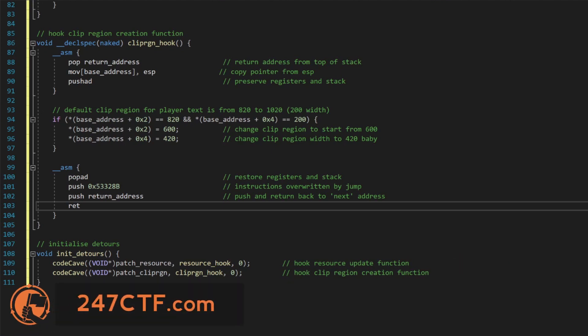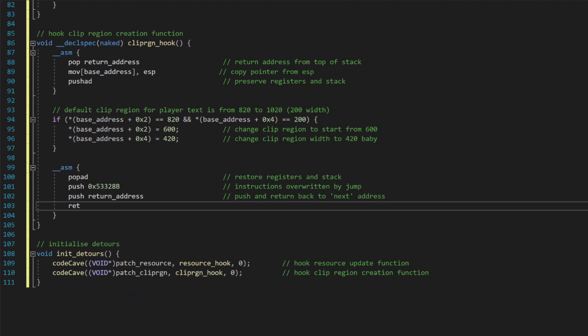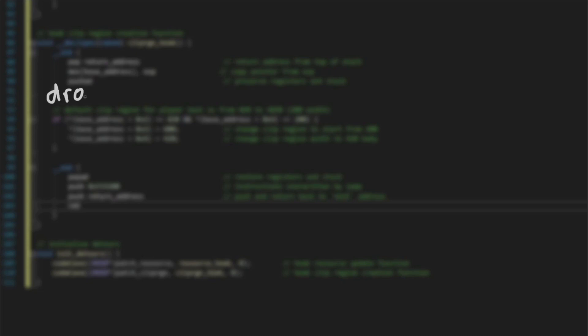Now, when our trainer is next injected into the game, our code cave function will process and store every player's name and associated resource data. This is kind of interesting, but not really that useful just yet.